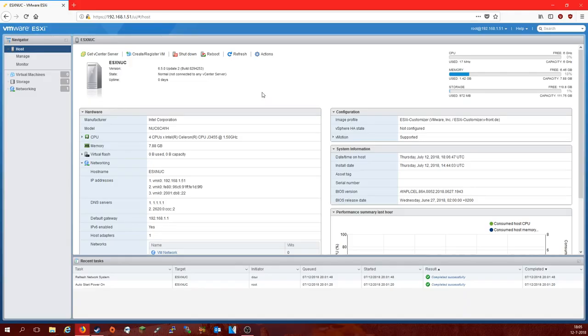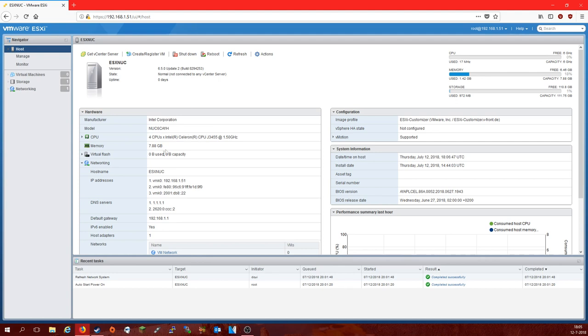All right. So there we are. We've now logged into the web interface of ESXi 6.5 update 2. As you can see we are still on the NUC here. Made by the Intel Corporation with our quad-core Celeron CPU. 8 gigabytes of RAM of which a little bit is dedicated to the onboard graphics. We still have plenty of RAM free for two or three Linux machines that will run absolutely fine.